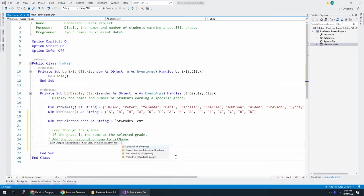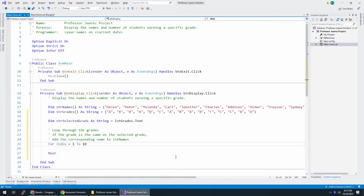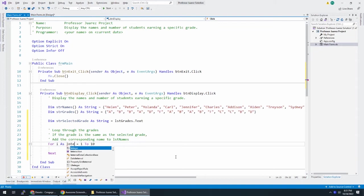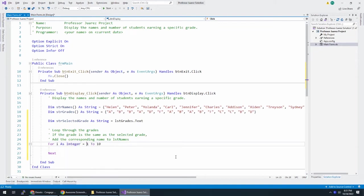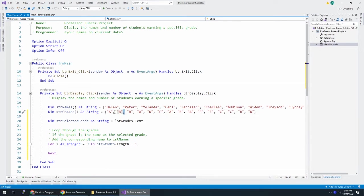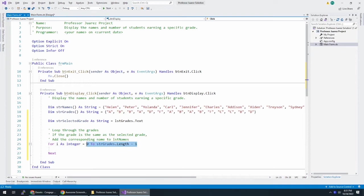I'm going to do a for next loop. I'm going to do for I as integer equals 0 to STR grades dot length minus 1, because the length of STR grade would be 1, 2, but my index is 0, 1. So when we go through a for loop, we're going to go from 0 to the length of that array minus 1.